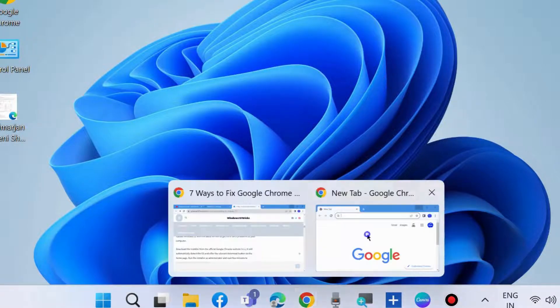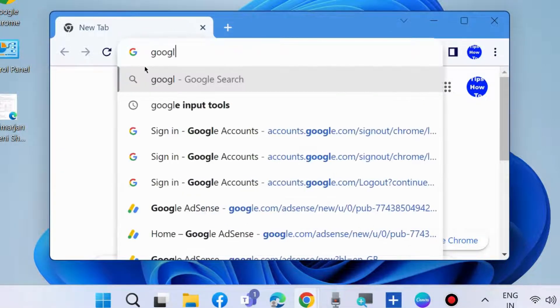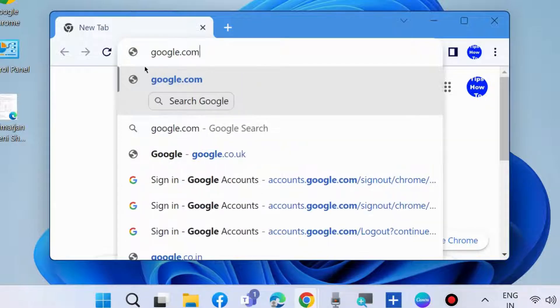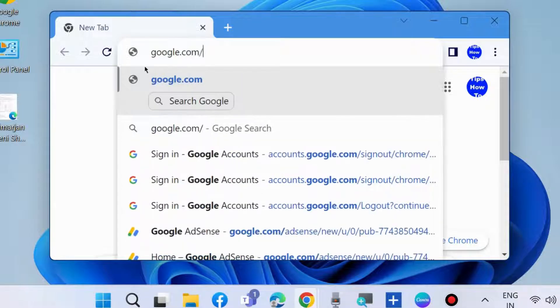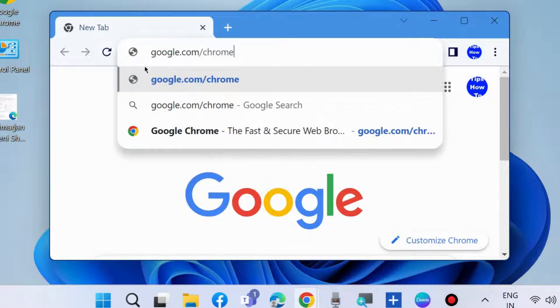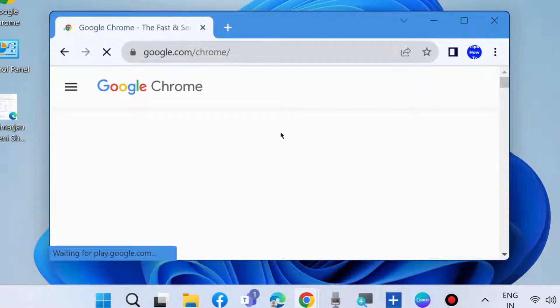Thereafter, launch your browser and type google.com/chrome and try to install Chrome in your system.